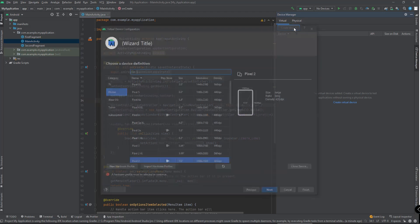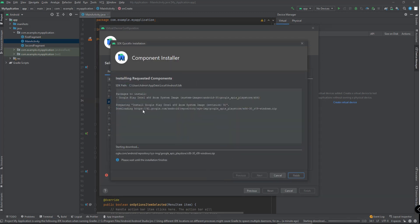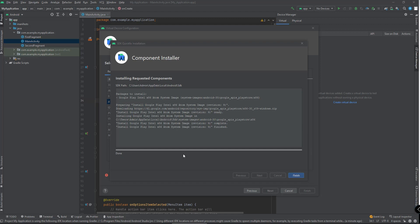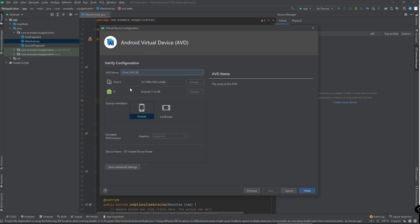Click Create Device. Select the preferred device and click Next. We have to select a system image and download it. Wait for the download to finish. Click the Finish button, and then Next. Name your AVD and click on Finish.